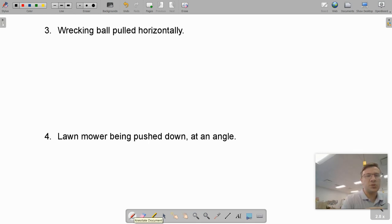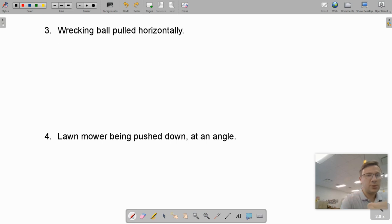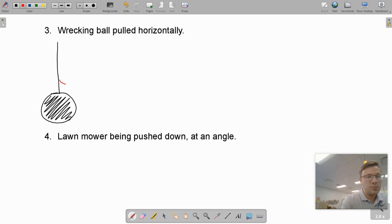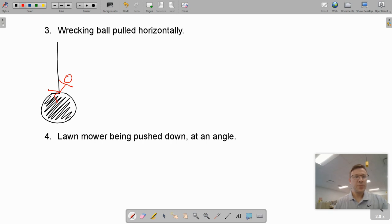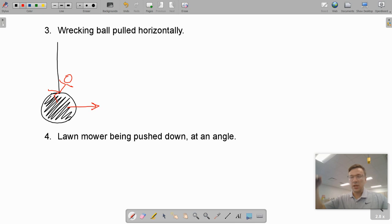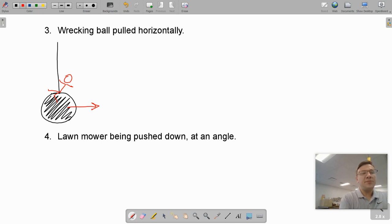The first one we have is a wrecking ball that's pulled horizontally. Imagine we have a wrecking ball — Miley Cyrus is on the wrecking ball, coming in like a wrecking ball — and then the wrecking ball is pulled back so that it can swing into a building. So it's at this fixed point up here and then it's pulled to the right.